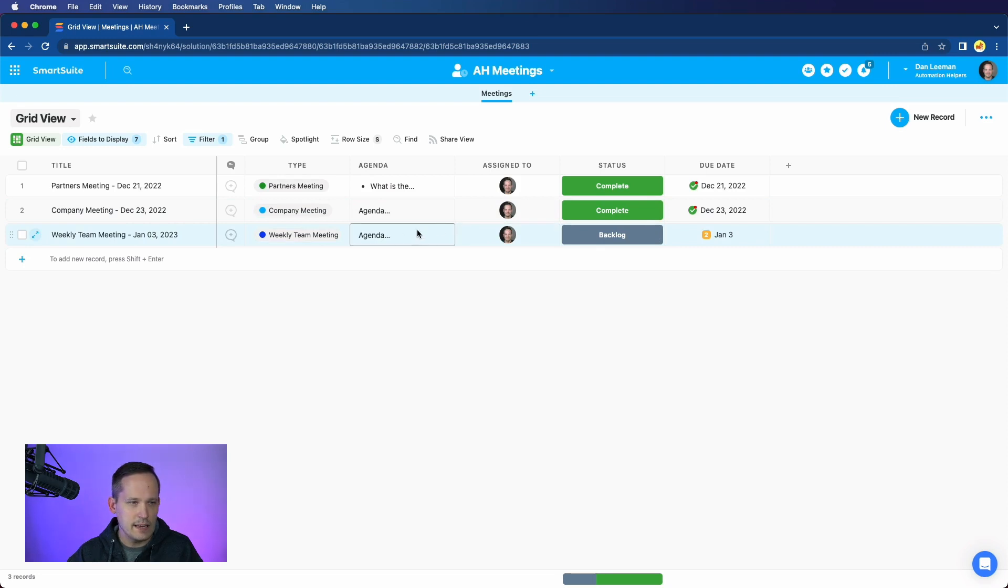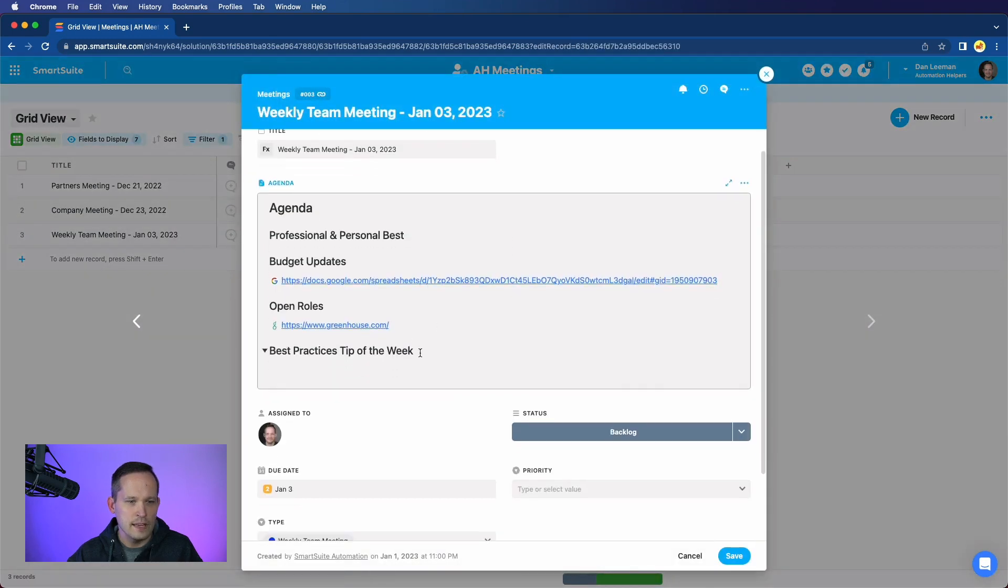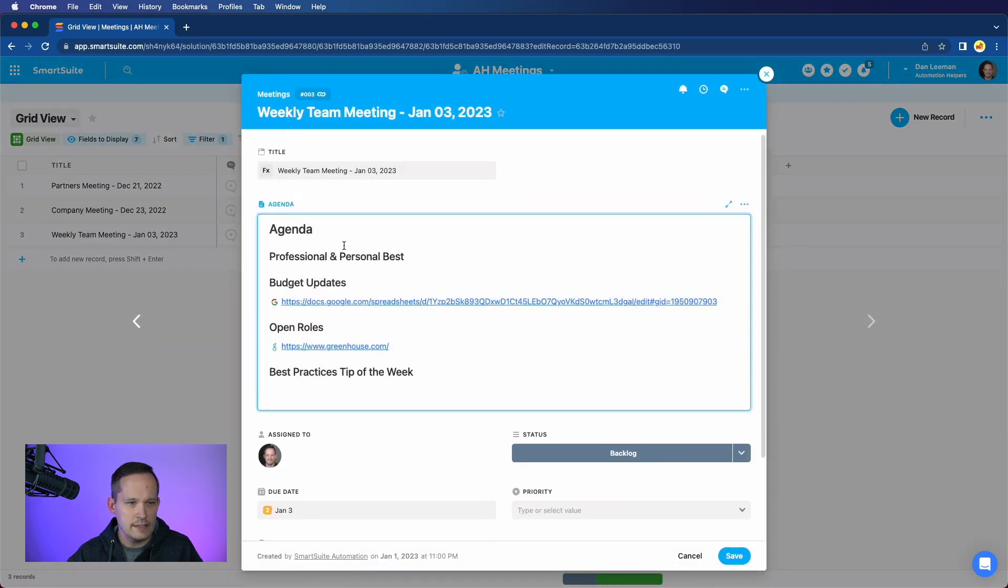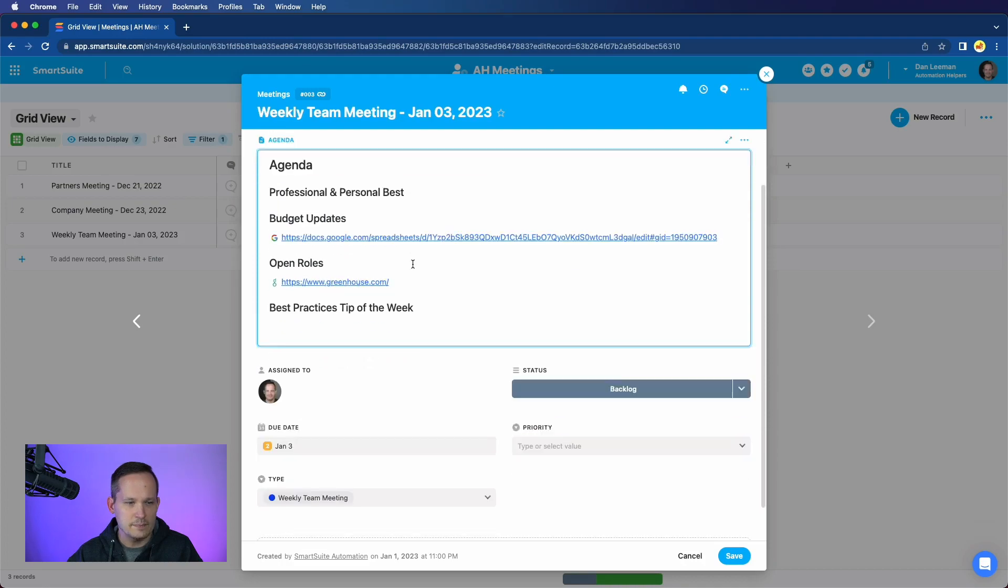And then my agenda is sitting there. And I can either open it up from the grid view, or I can open up the record itself. And there it is with all my nice, rich text format.